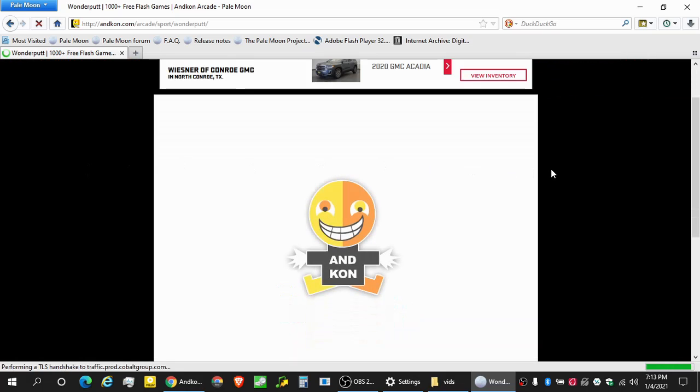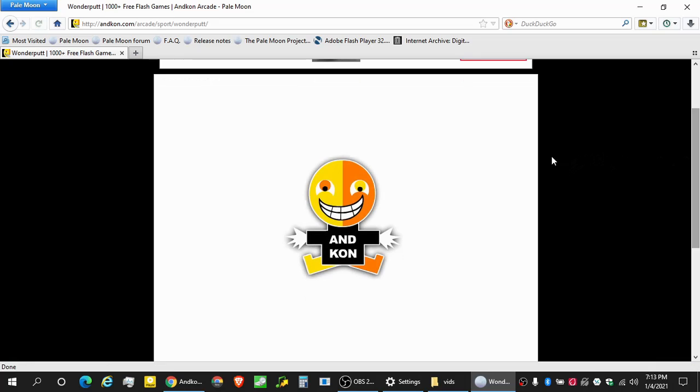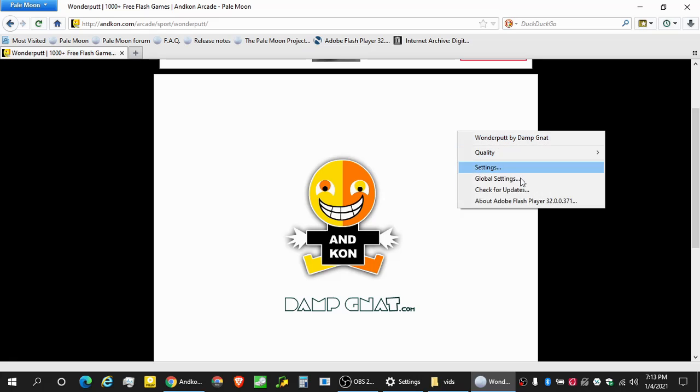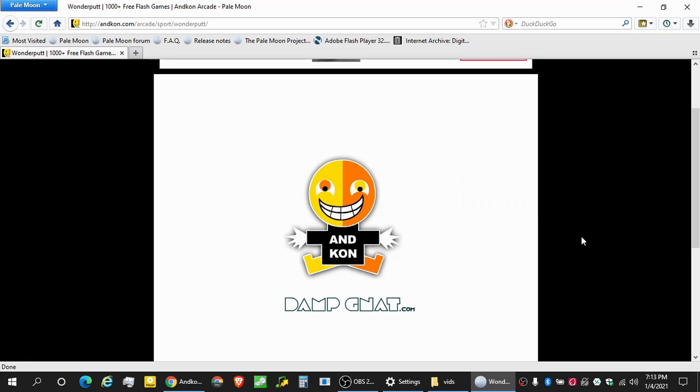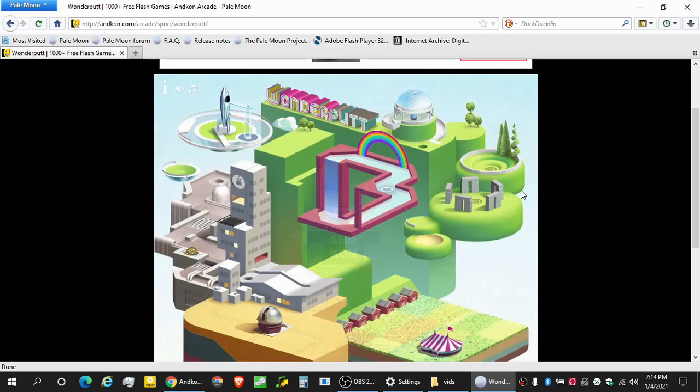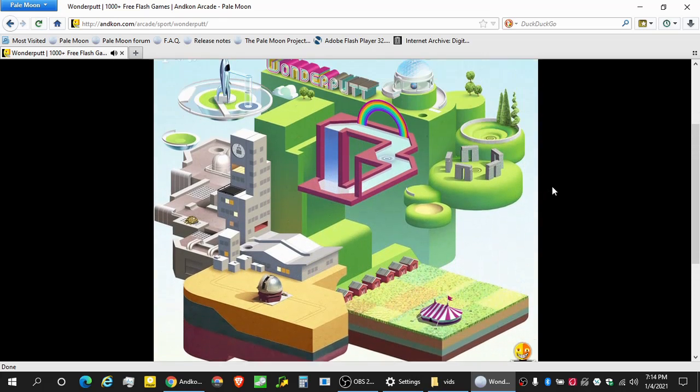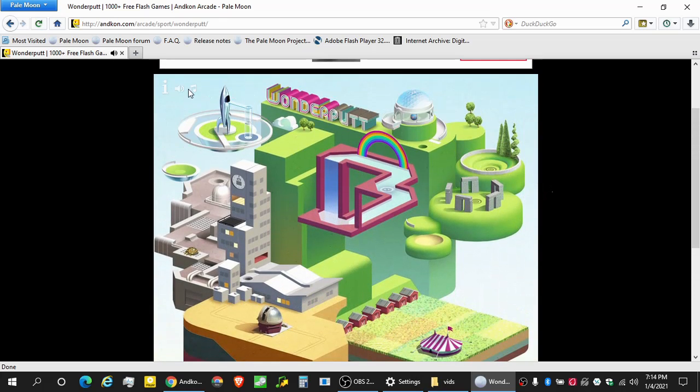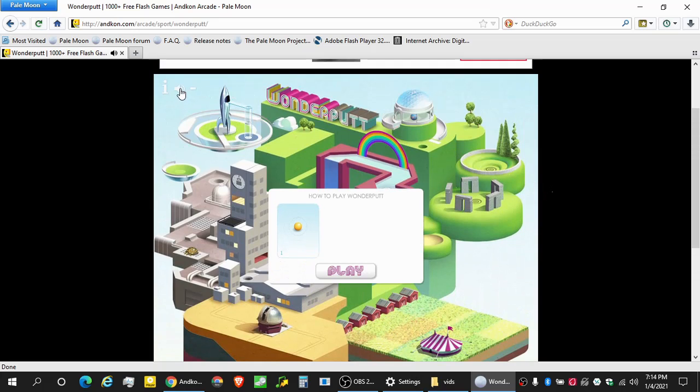Now, another way that you can verify, it might get a bit loud, so we'll be able to mute it very quickly. But the point is, the reason you know it's working is you can right-click, and you see Adobe Flash Player 32.0.371 right here. So you are using the version that makes Flash work.